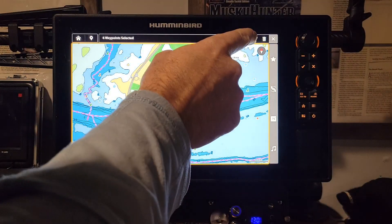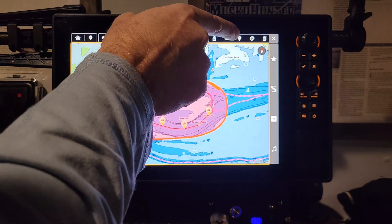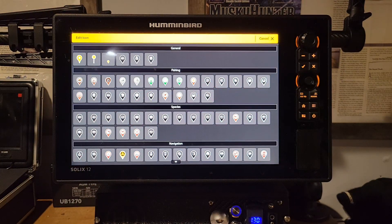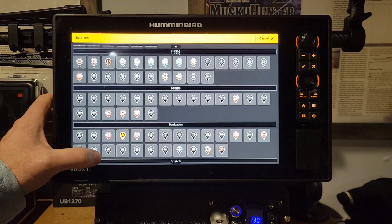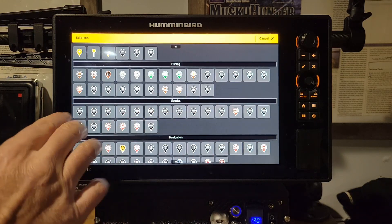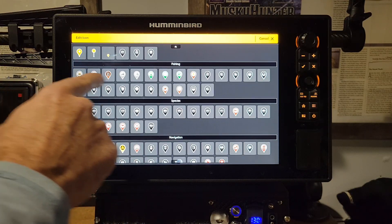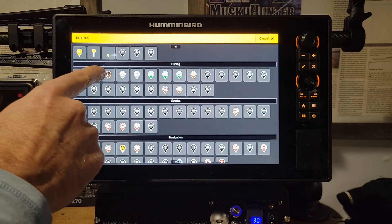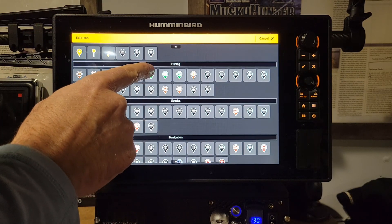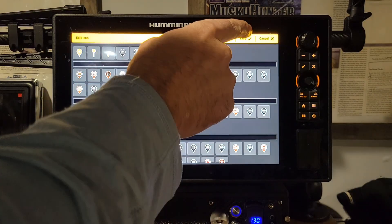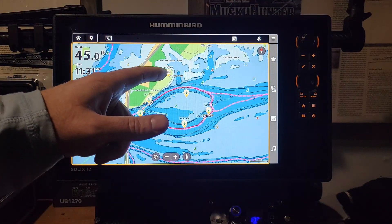Once selected, you can change the color palettes to any color you want, or fully customize the icon by clicking the icon button. You'll see a whole list of options: ice fishing icons, symbols, navigation icons, species-specific icons, and a fishing category with stumps, sticks, logs, and boulders. We'll mark these as weeds for a weed edge — hit Save, then Exit, and all selected waypoints now show the weed icon except the one we didn't select.